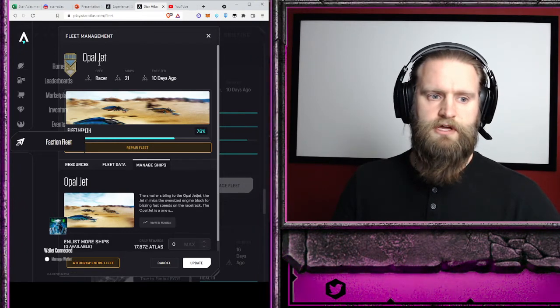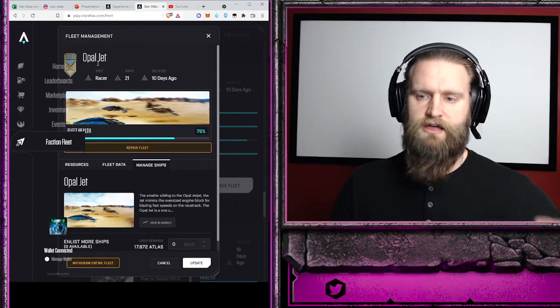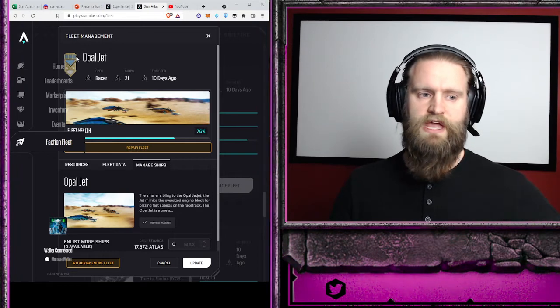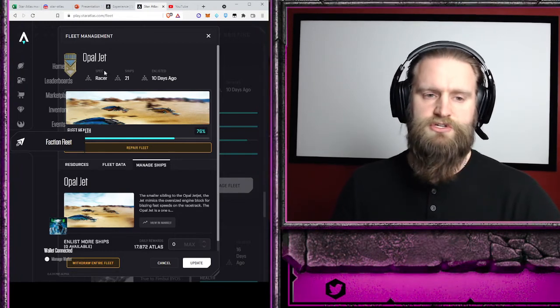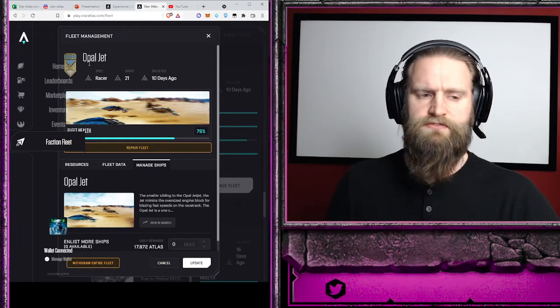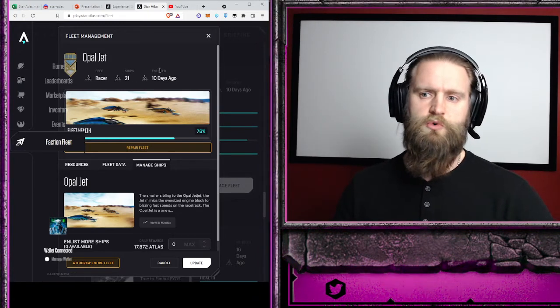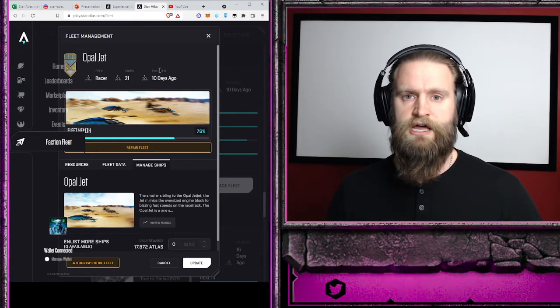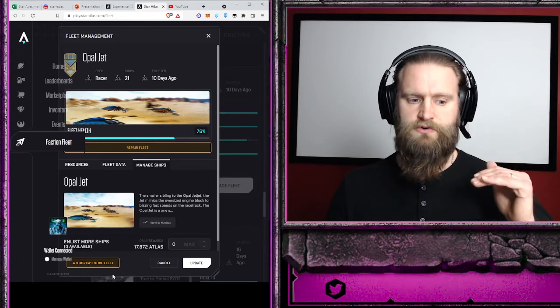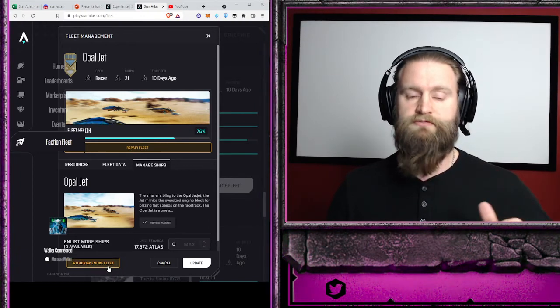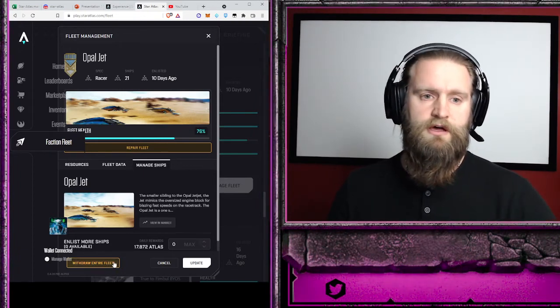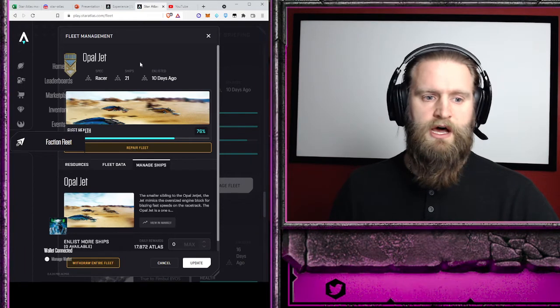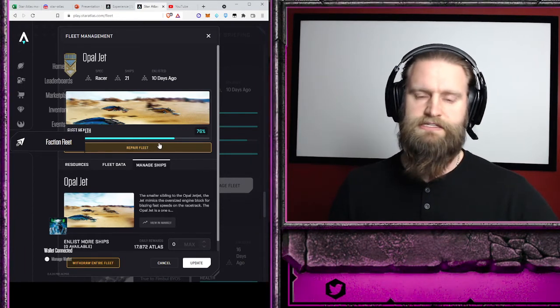like a hardened fleet. Over time, you gain these badges and there will be effects for that in the future. So if it's a ship that you want to keep for a long period of time, then you'll try not to withdraw it from the enlistment if possible. For these Opal Jets, I buy and sell them often, as I've shown in my other videos to compound my interest.